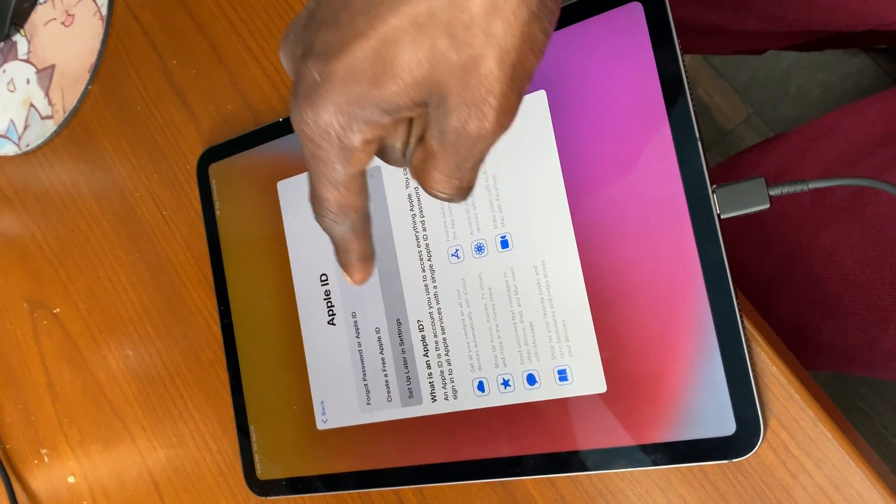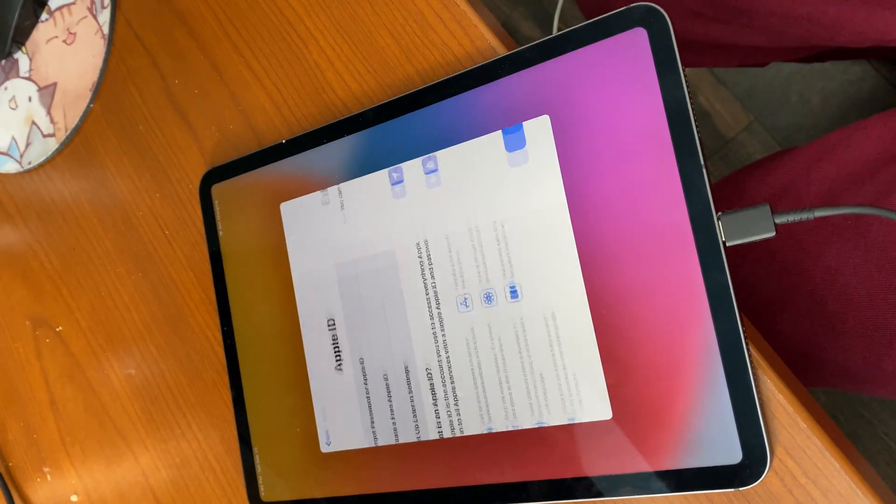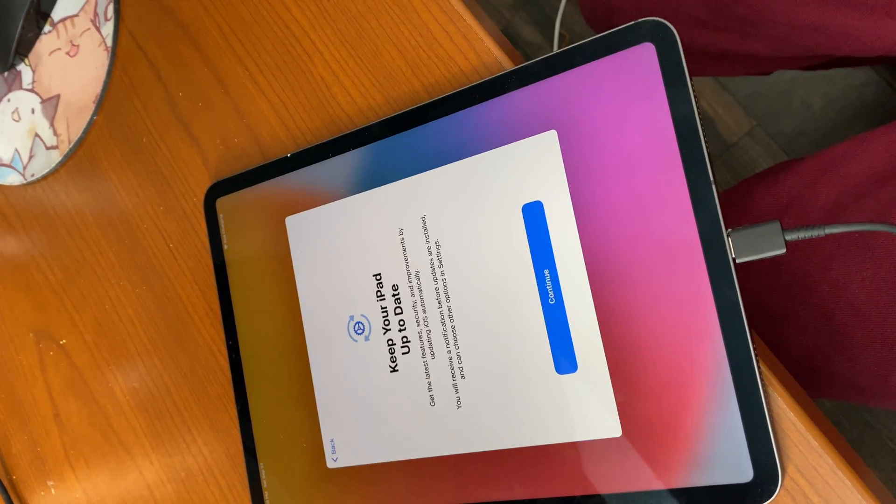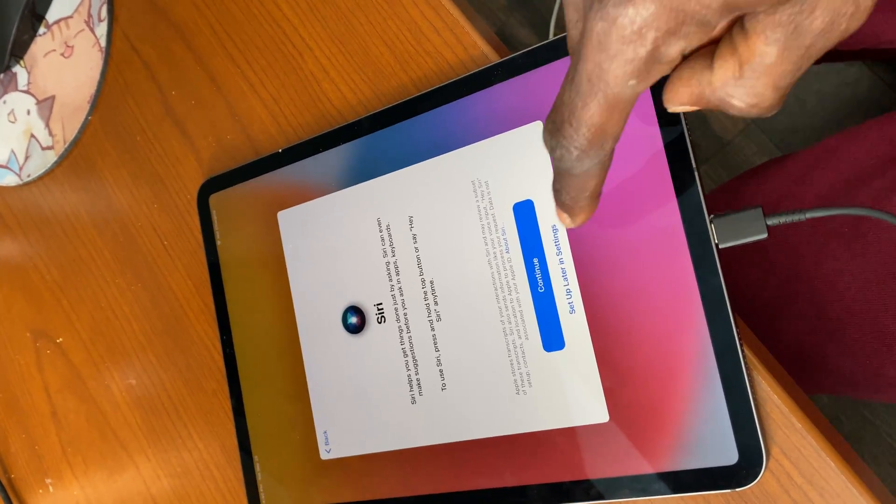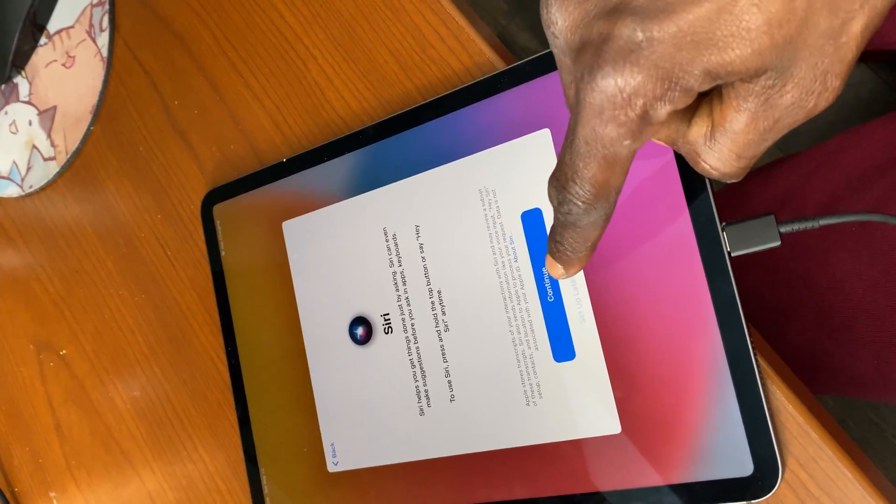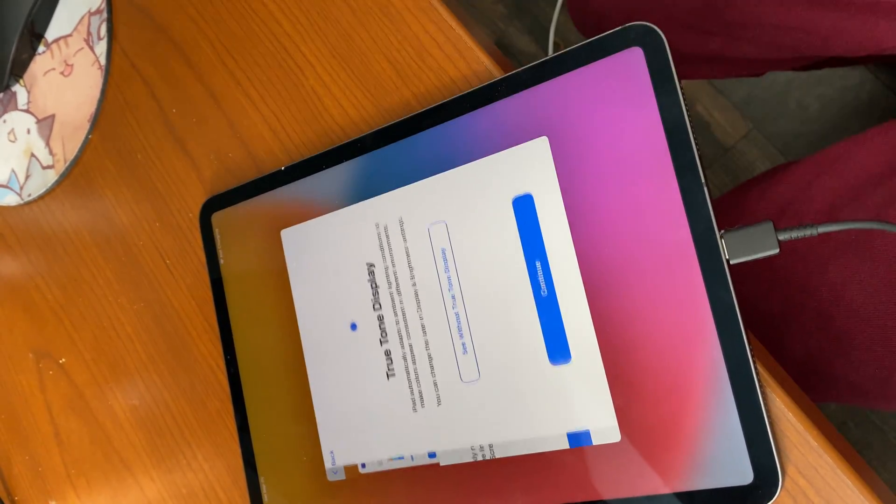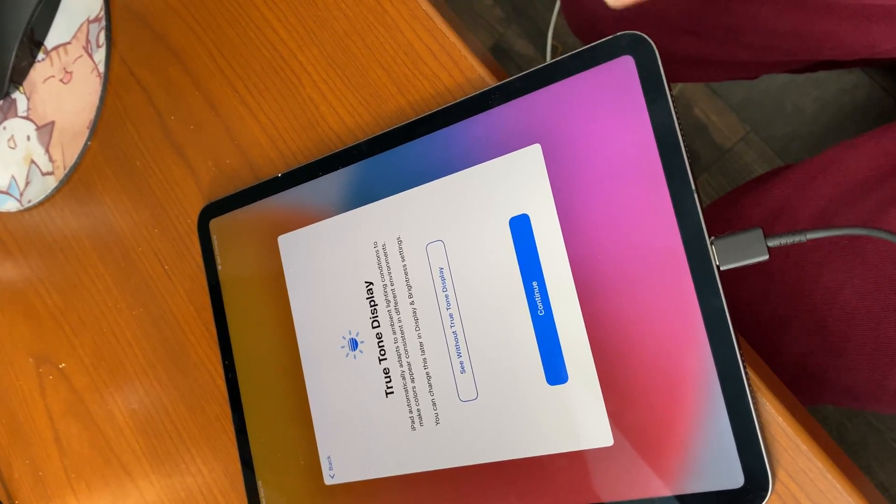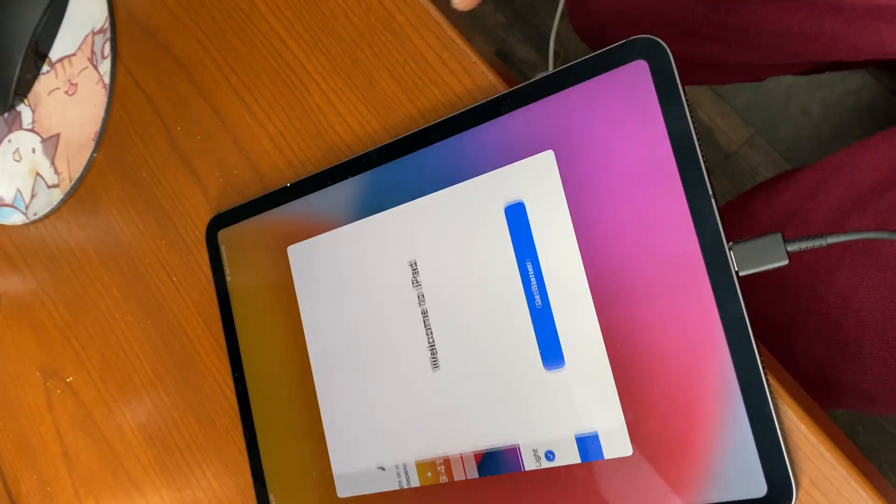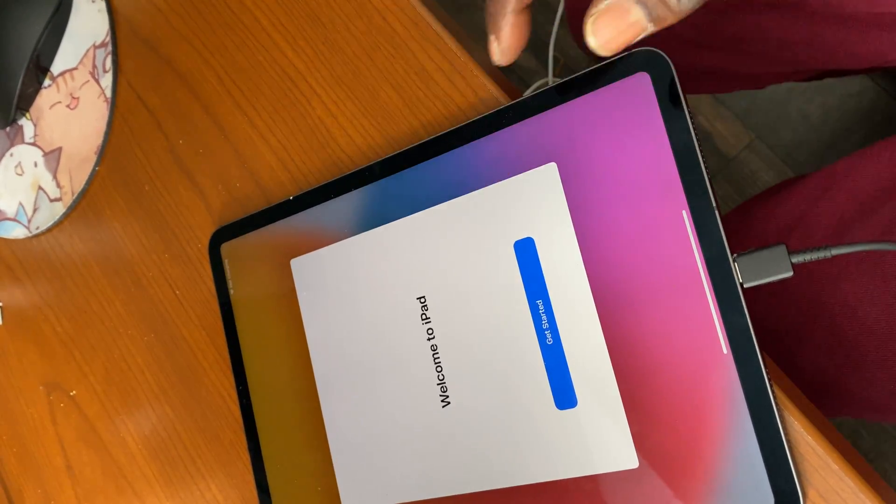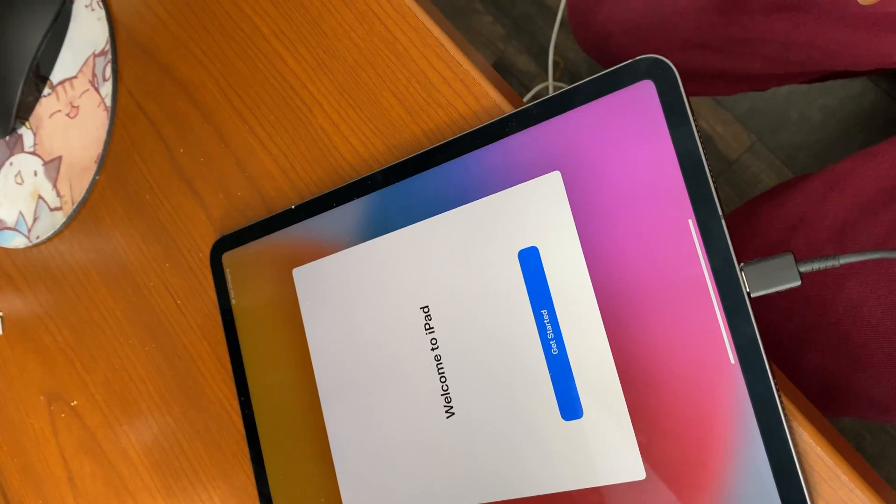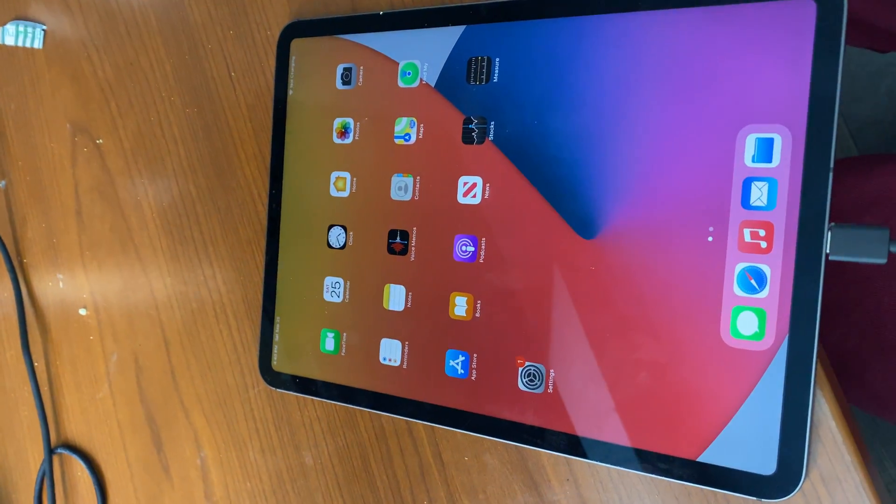Setup later in settings. Do not use, continue, continue. Set up later in settings, set up later in settings, continue. And bam.